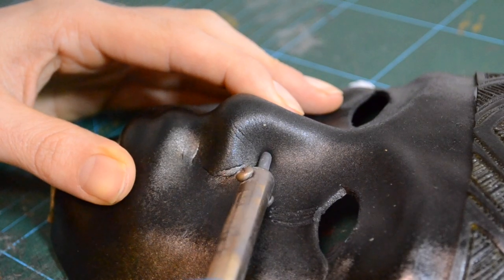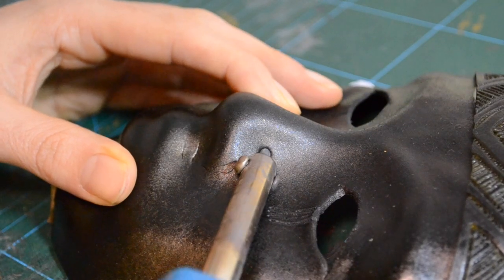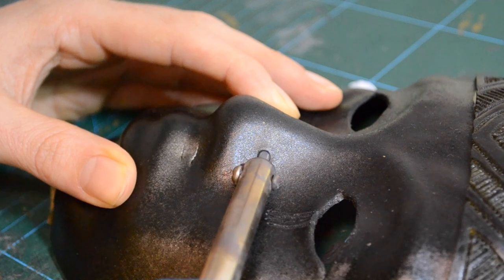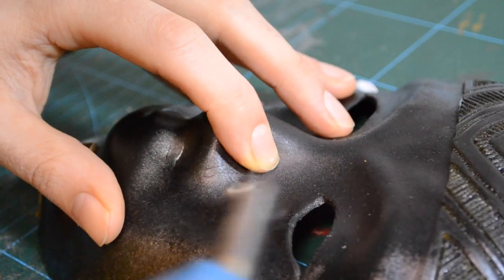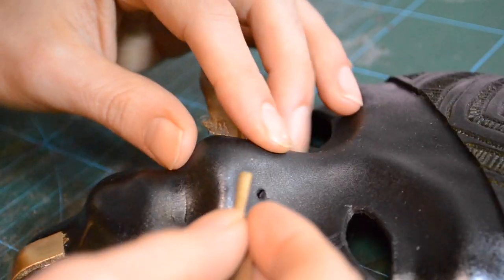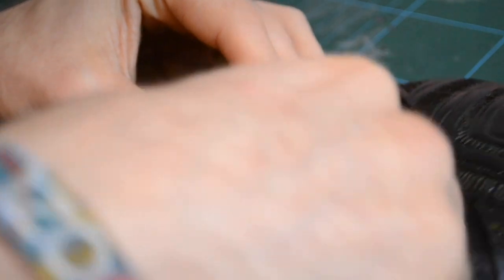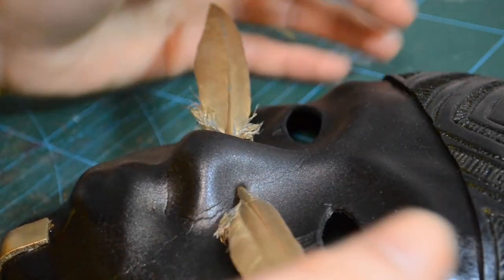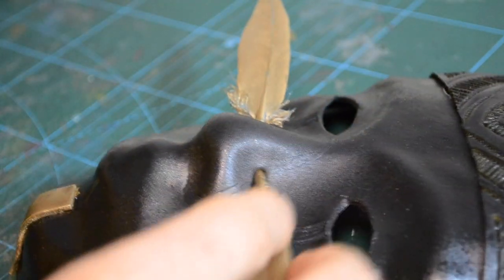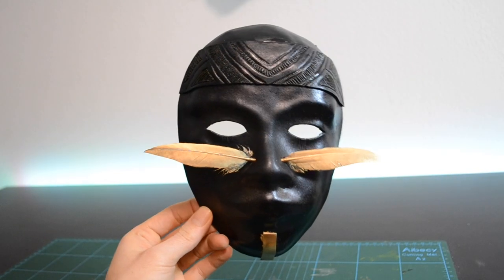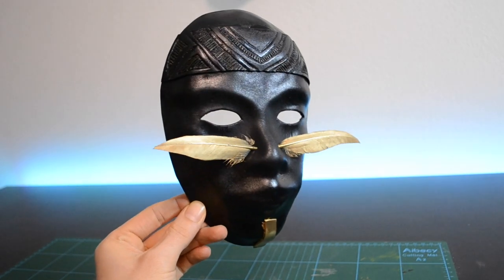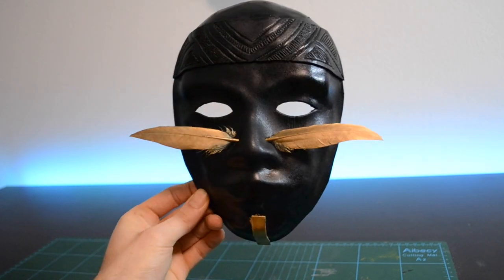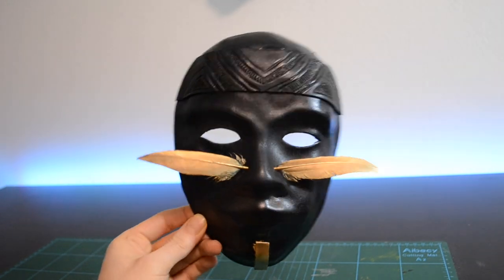Then with the soldering iron tool I punched some holes to the nose for the feathers. I took the feathers which I also spray coated and put them into the nose. And voila! We already have a mask. Doesn't look so bad.